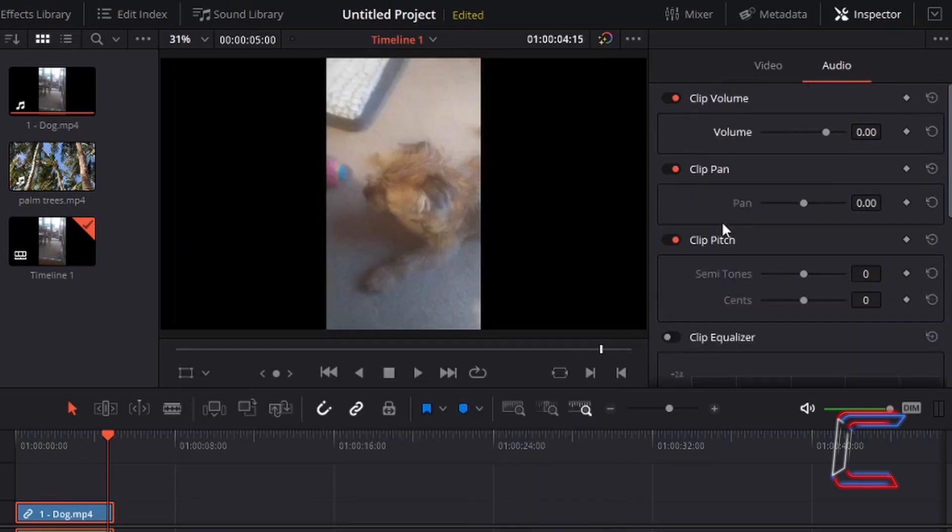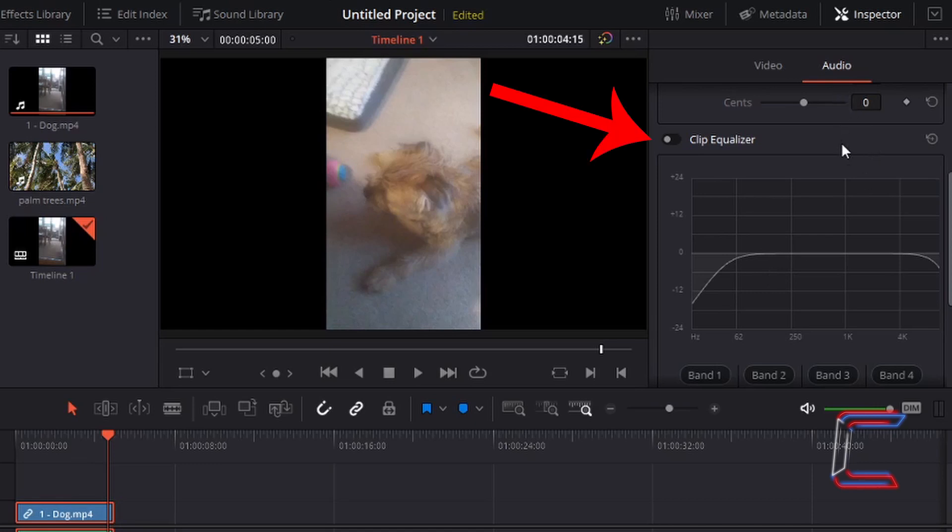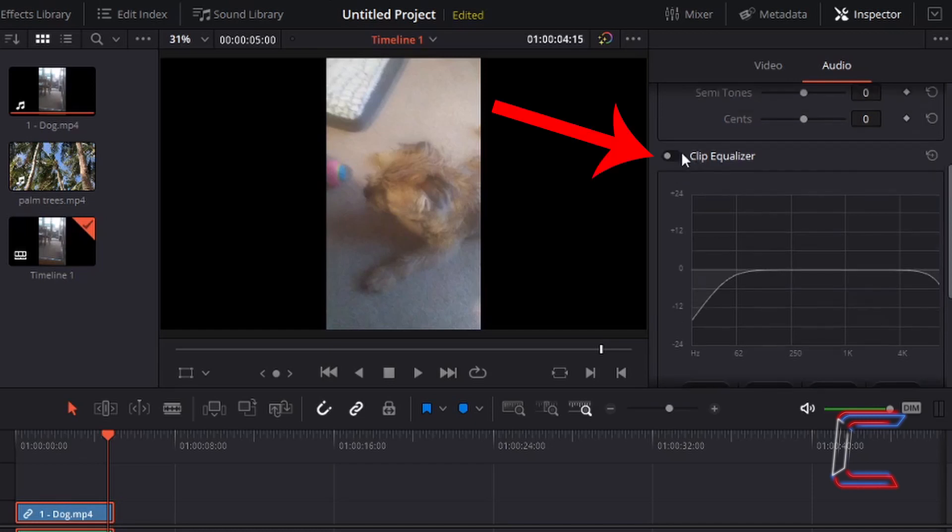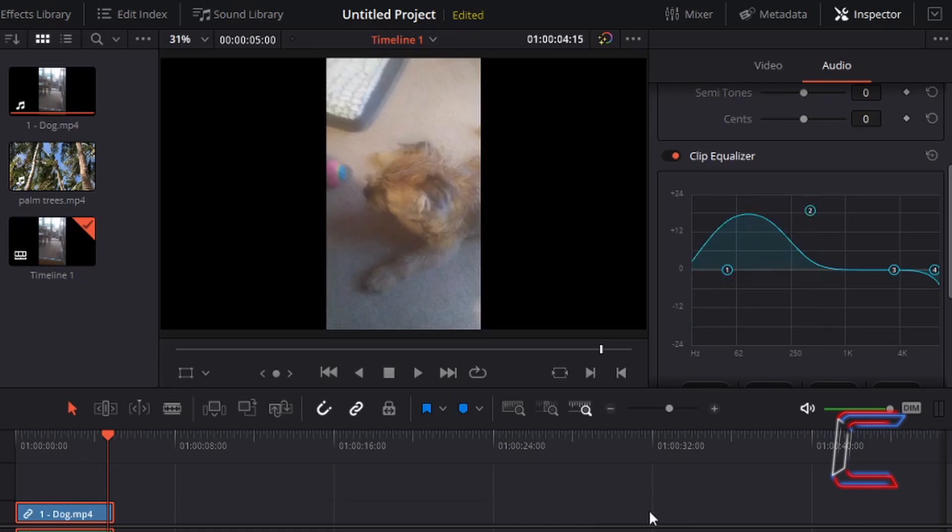Scrolling down the properties inside inspector underneath audio, we can find clip equalizer, which enables us to adjust the tone of the audio track for the edit in our project. If I adjust the wave on the clip equalizer graph here by left-clicking on the box next to clip equalizer with a gray circle and left-clicking on the number two in the middle of the chart and dragging this up, for example, which will apply a modification to the audio of the video file.